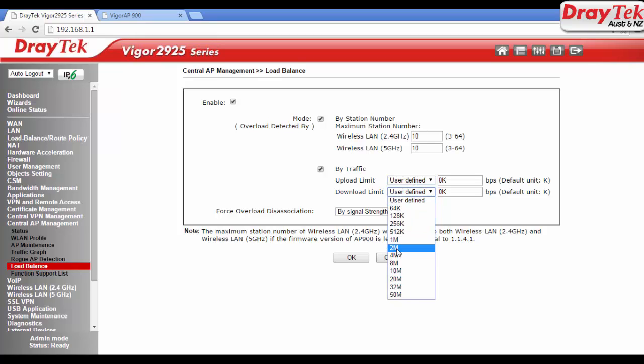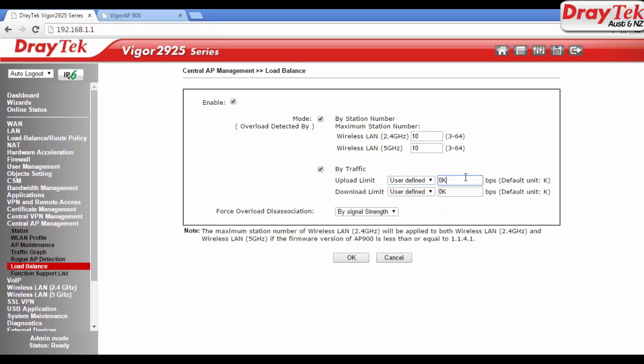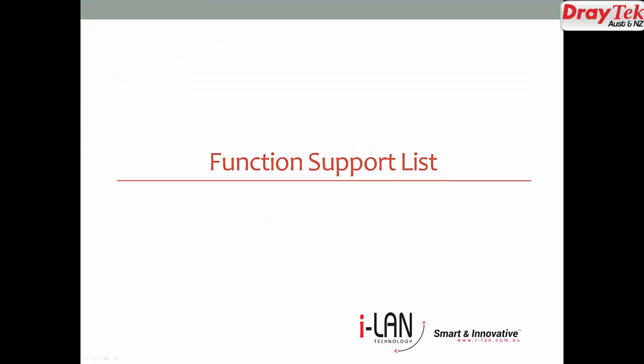With AP load balance, WiFi traffic is load balanced over multiple wireless access points. At last, let's look at the function support list.